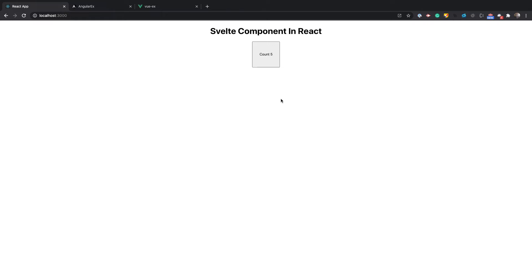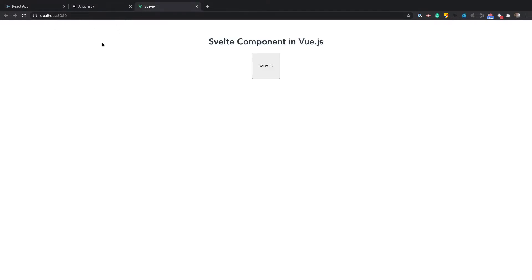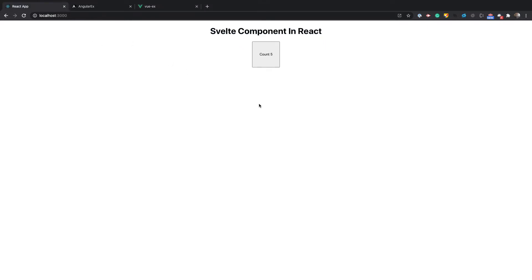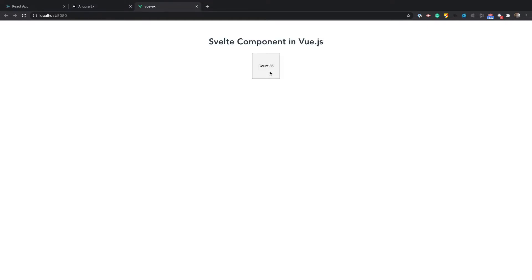In this video we'll be making a Svelte web component that you can use in your React projects, your Angular projects, and your Vue projects. We'll show you how to build the web component and how to insert it into each of these projects. The count starts at zero and you can increase it by pressing the button. We can also start the count at a particular number by passing a count prop. So with that being said, let's get started.